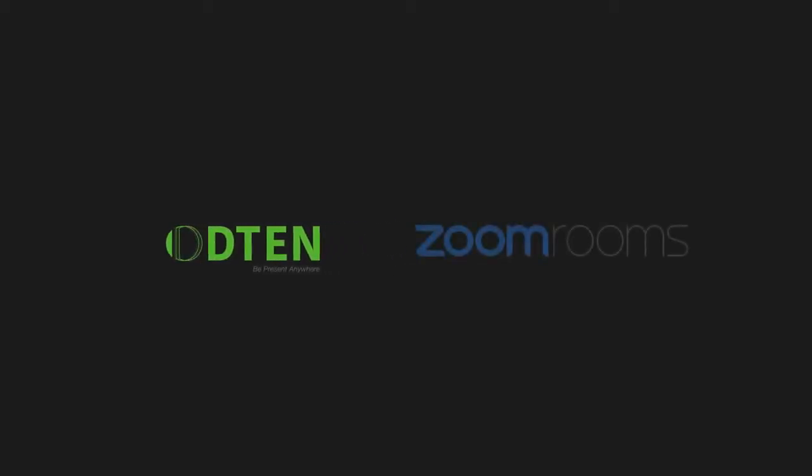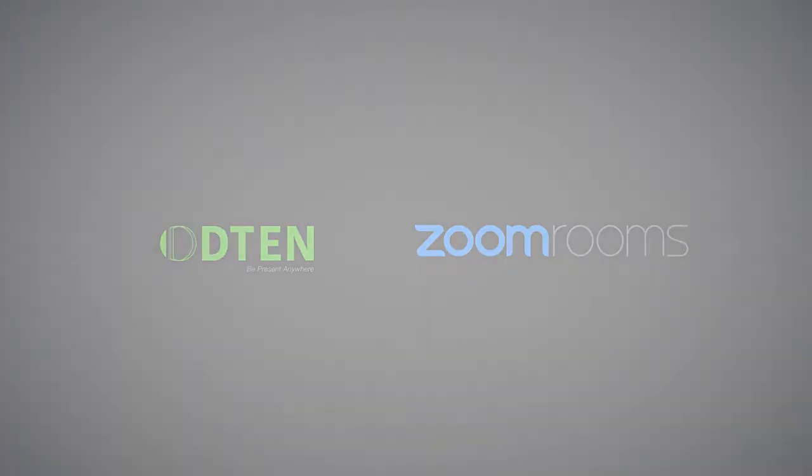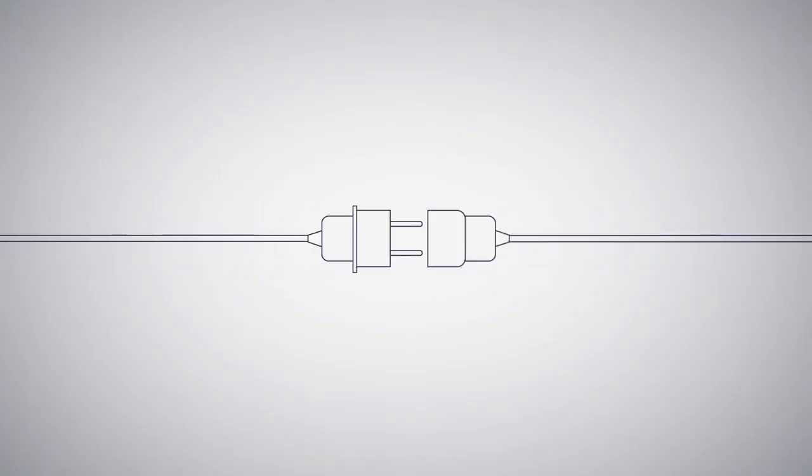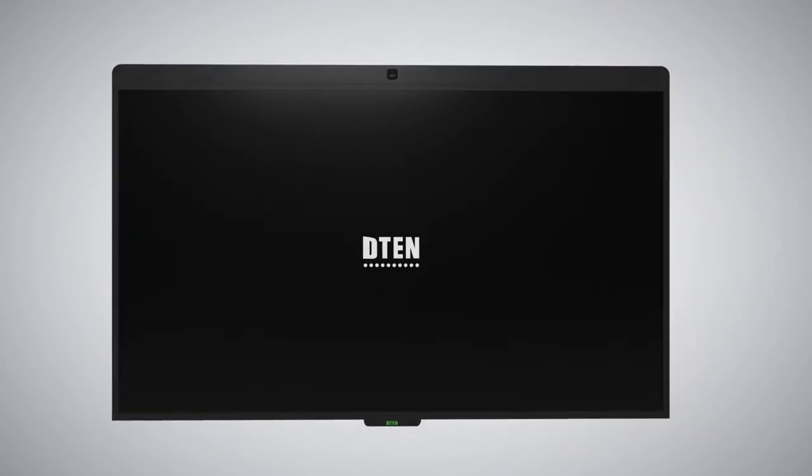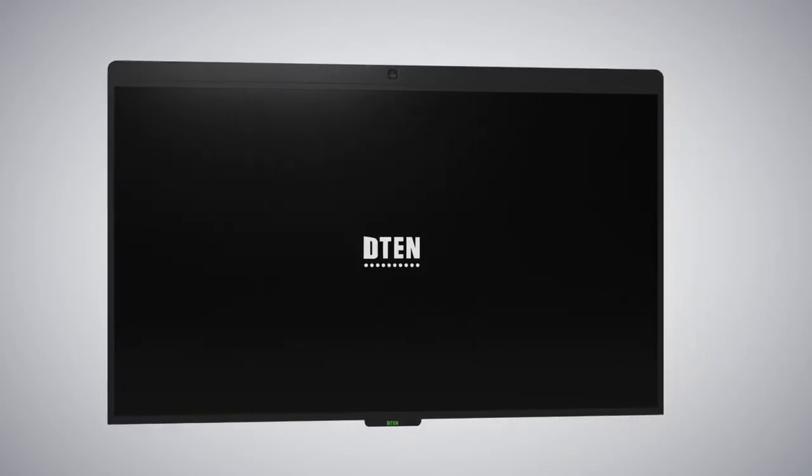Introducing D10-D7. We've worked hand-in-hand with the Zoom Rooms team to develop a solution that was purposely built to provide a Zoom Rooms experience that works flawlessly, out of the box.